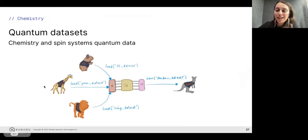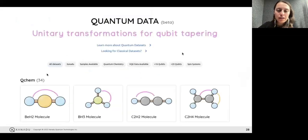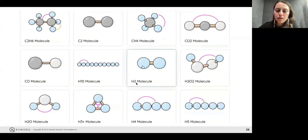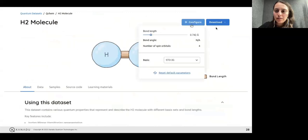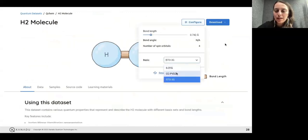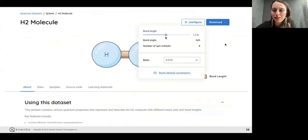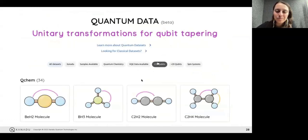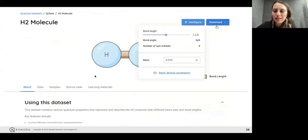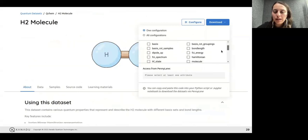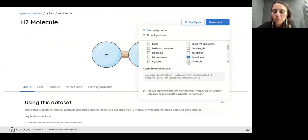We have some quantum datasets which are having huge success in the quantum community. Here is a short video of how to use them: you go and look for the molecule you want to simulate, configure the basis set you need — which is important for chemists — and after configuring it, you can choose the different attributes you want to download. For example, you can download the Hamiltonian.